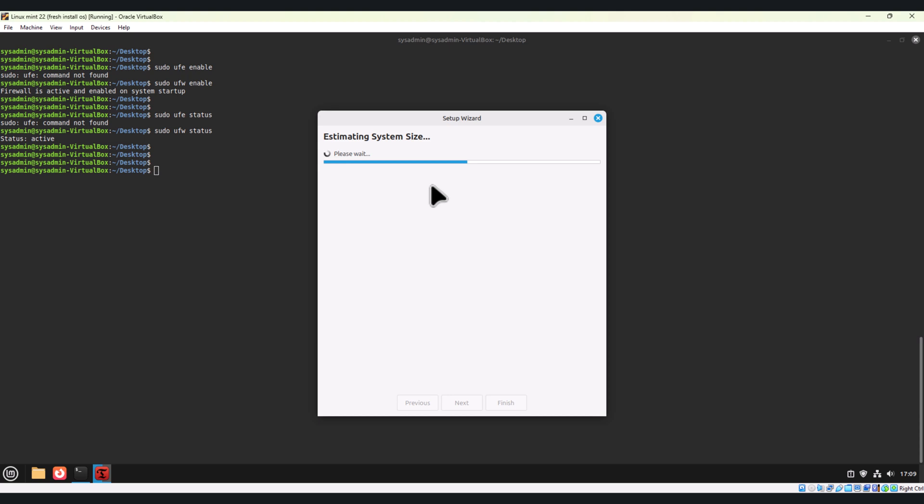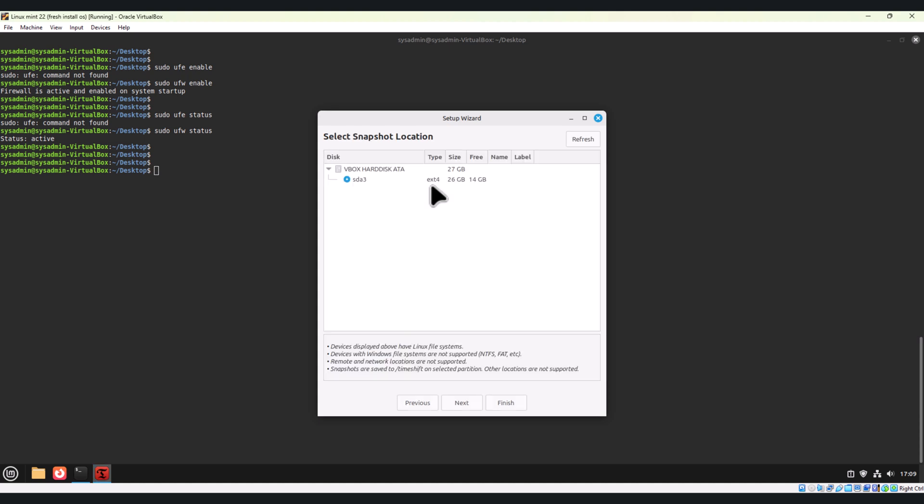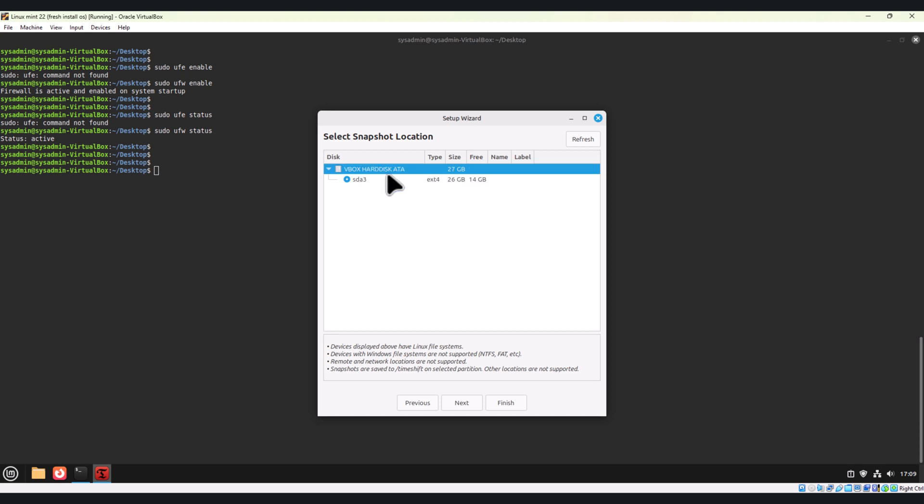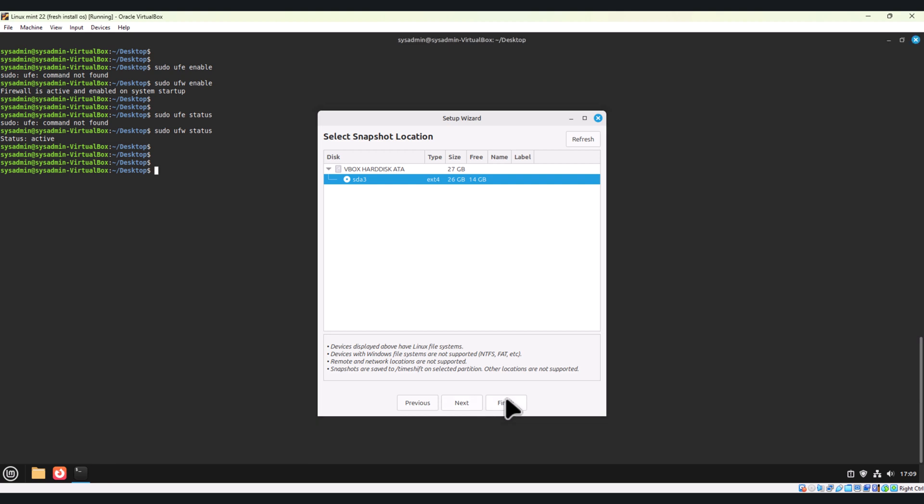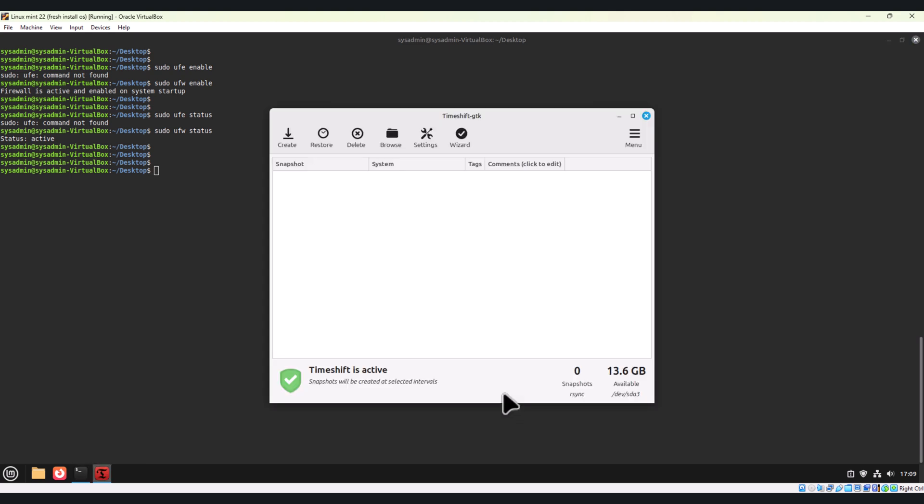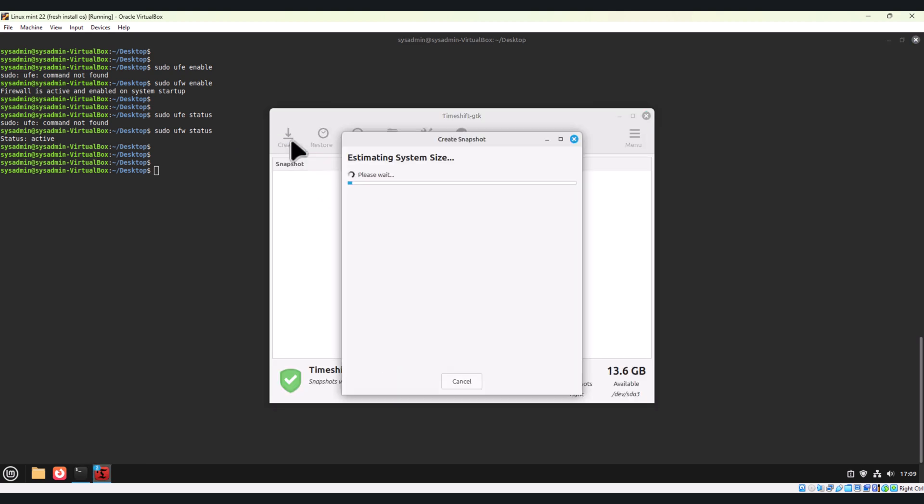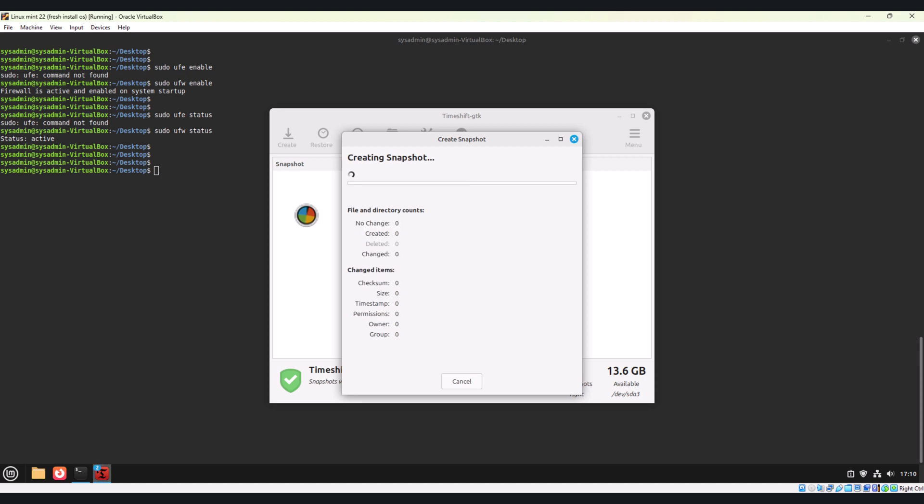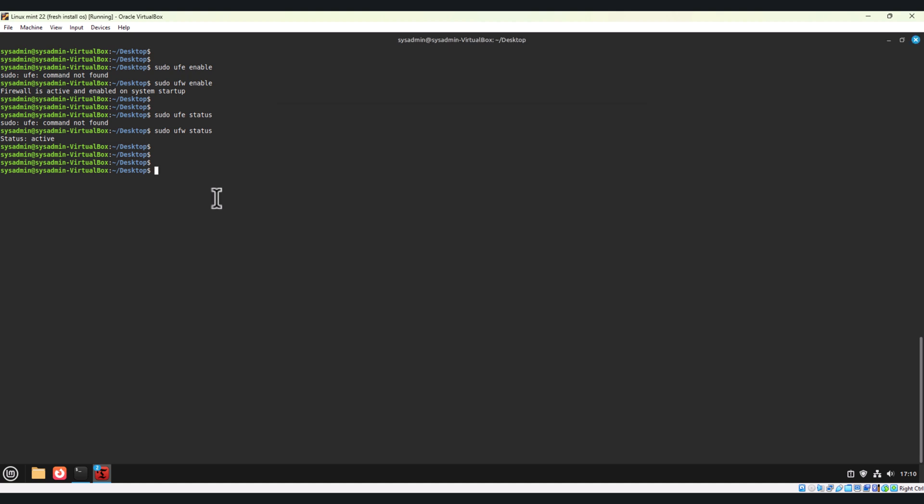This is how we can use Time Shift backup. If you want to install media codecs, you can install via the UI from the software manager or use the terminal to install it. Here you can see it is creating a snapshot. If I click on finish, it will start taking the snapshot. You can create from here. It will show multiple snapshots you can create, and also you can restore to the snapshot at a given time. This will take some time.